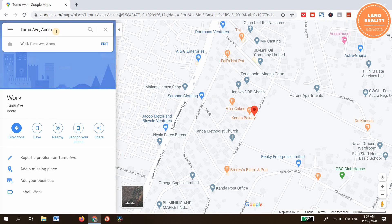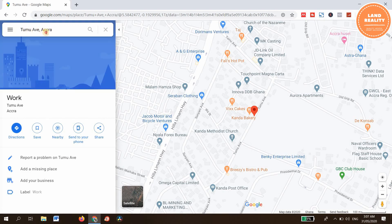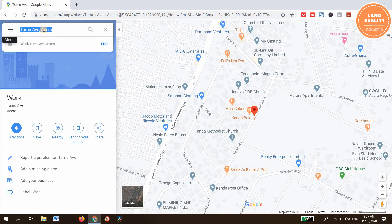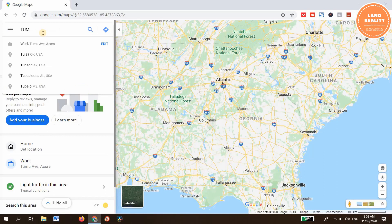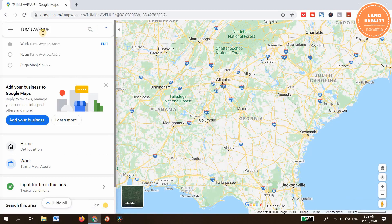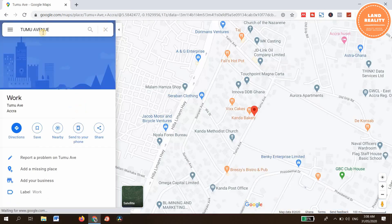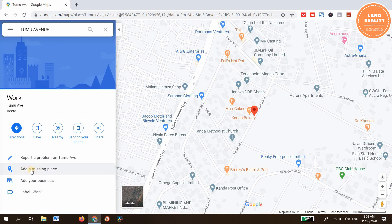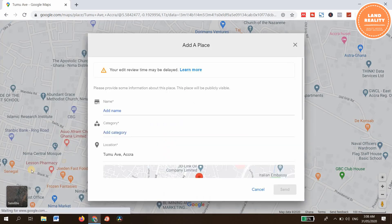Type the address of your work. If the location panel is not available, come here and click 'Add missing place.'